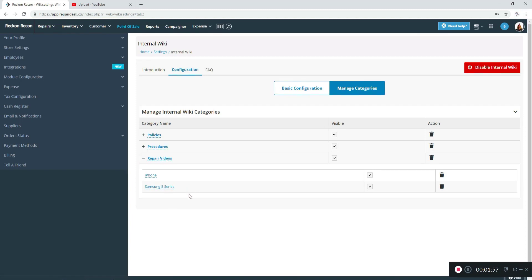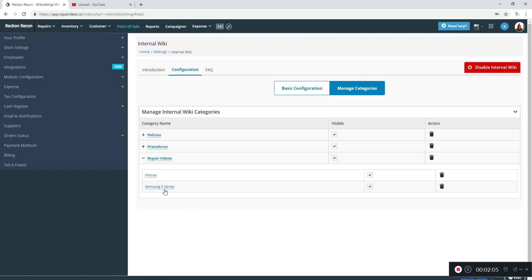Now, one thing you may want to do is again stop and sit back and think about your subcategories per category, and make sure you list them the way you want to, because again, every time you make a new one, it's just going to list it below it and you can't shift them around.